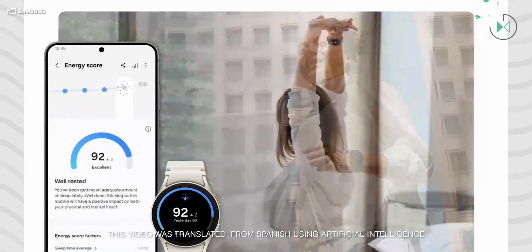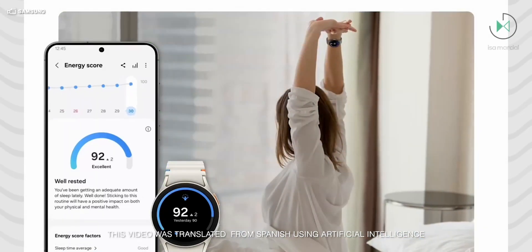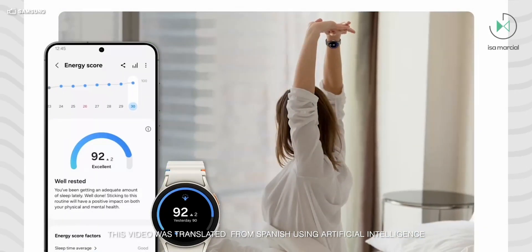A video of One UI 7 has just been leaked, revealing not only its new design but new animations and even new features.